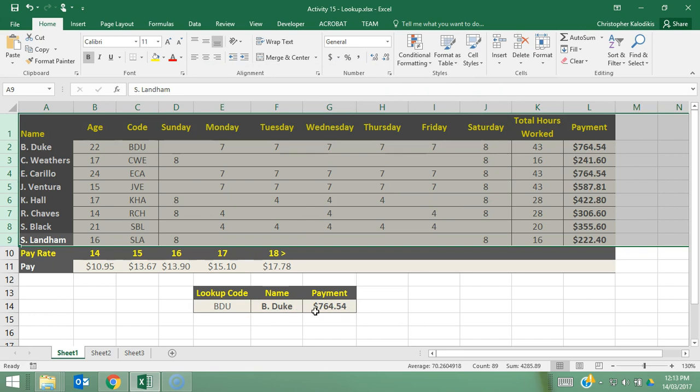So make sure that your actual spreadsheet, whatever you're using as the basis of your search, is in alphabetical order based on that criteria. So I hope that gives you an understanding of the advantages of the lookup function and just how much of a powerful tool it is in conducting searches.